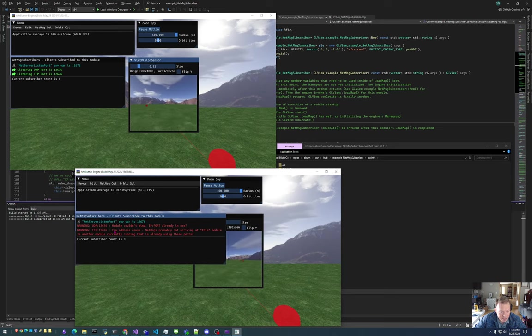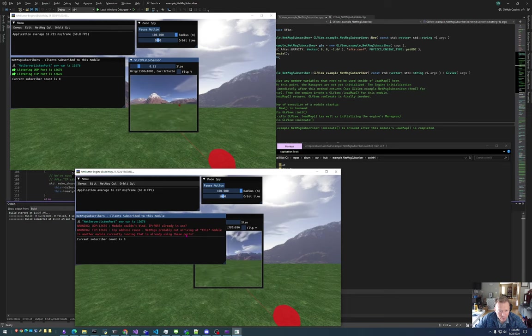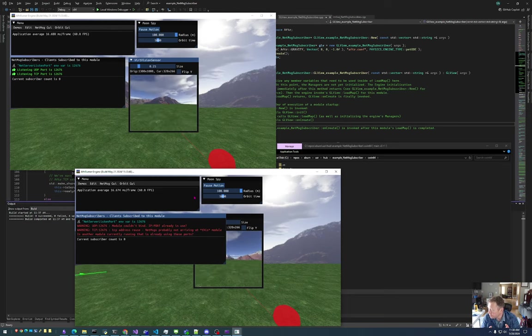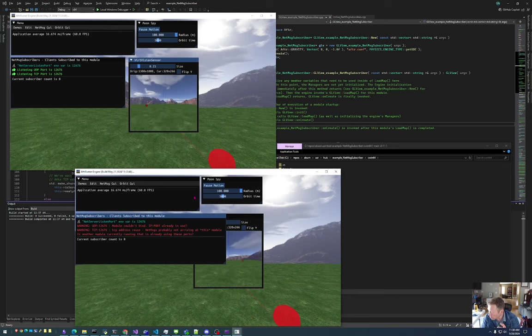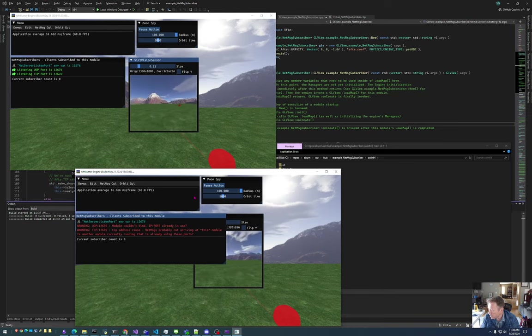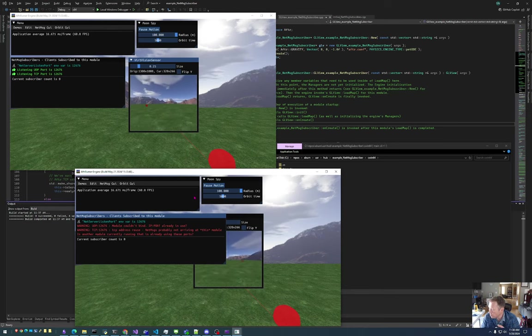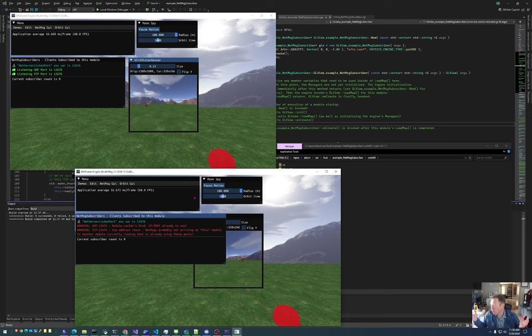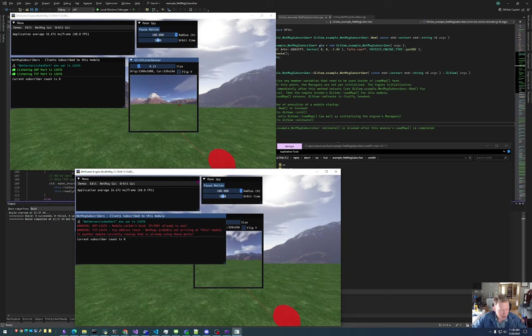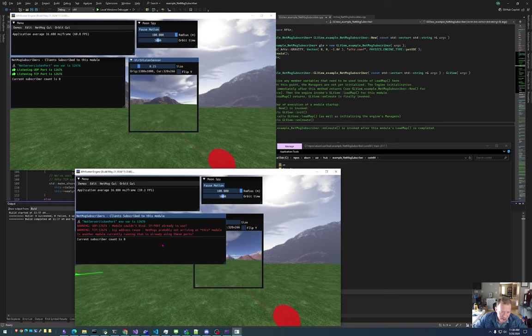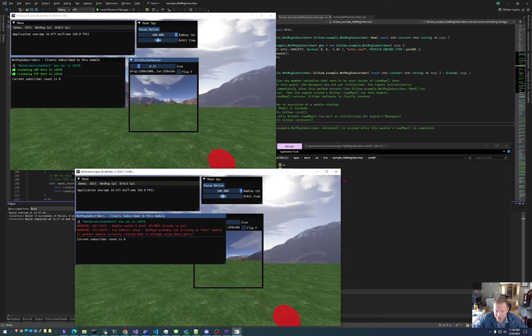Then it says for the TCP, it says TCP address reuse, NetMessages are probably not arriving. What this means is you only want one process to use one protocol like TCP or UDP on one port number, and you can't have multiple bound to the same one simultaneously. Otherwise, the operating system won't know what packets are supposed to go where, right? So that's an operating system limitation. So this functionality is already built into the NetMessage subscriber.